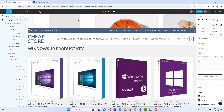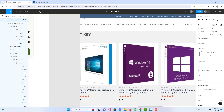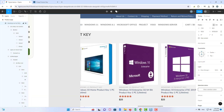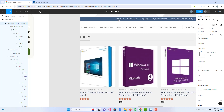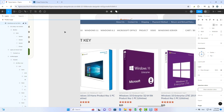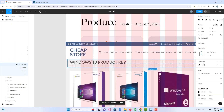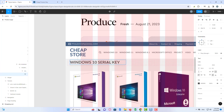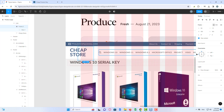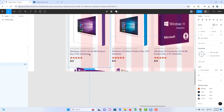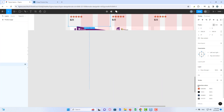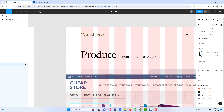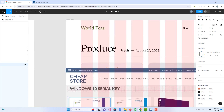Now let's make some small adjustments, and I'm going to modify the copy of some sections. And now is the time to turn this Figma design into a fully functional WordPress website.